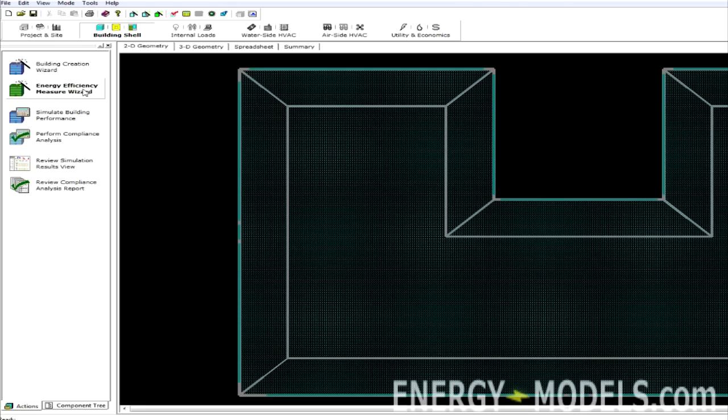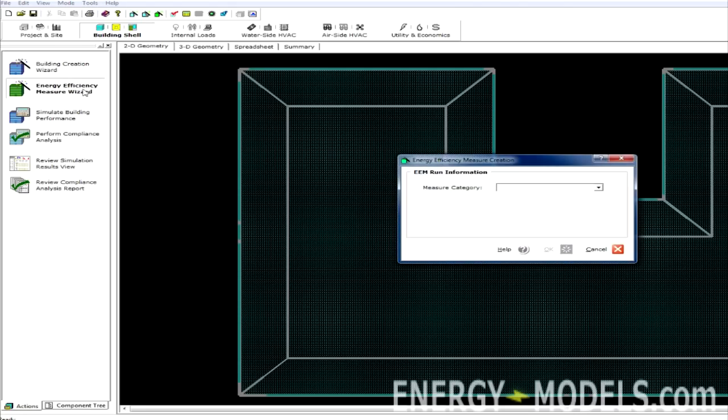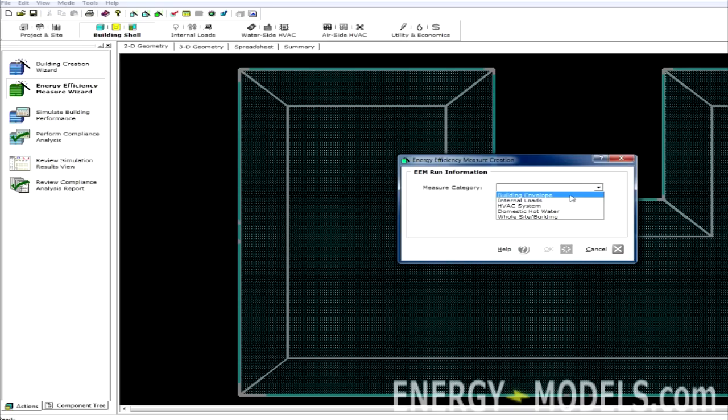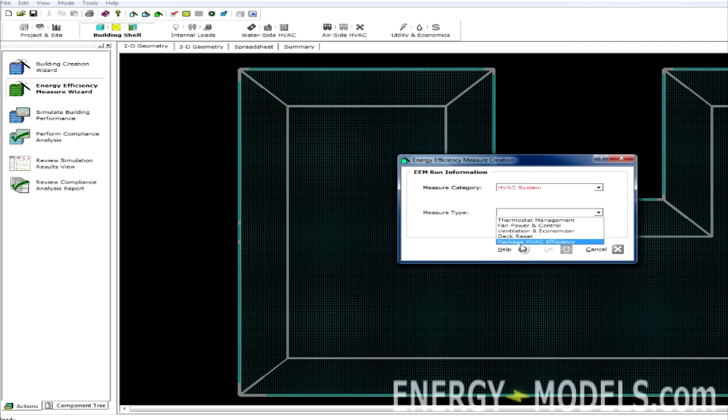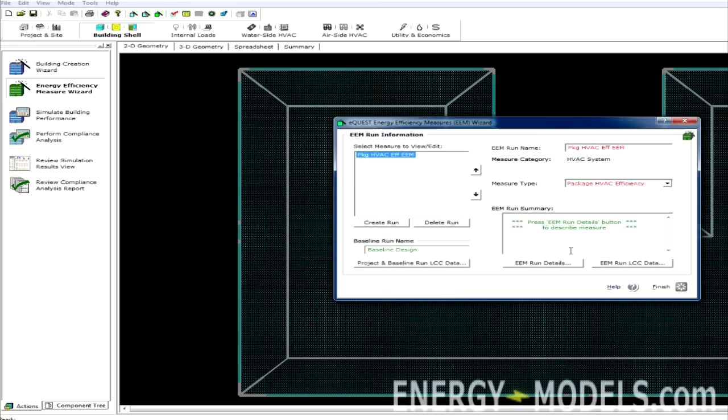So if we want to compare something in the building, we click the Energy Efficiency Measure Wizard, and we simply select what we want to compare. Is it in the building envelope? Is it in the system? Let's say it's in the system. Maybe we're putting in a different efficiency unit. So we select OK, and it will take us to the EEM Wizard.